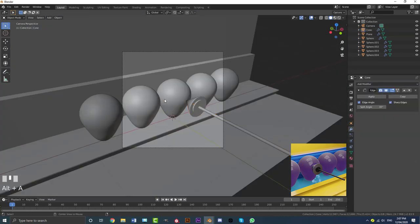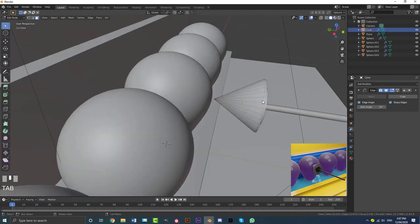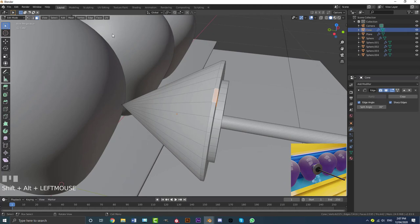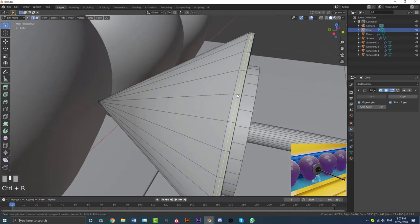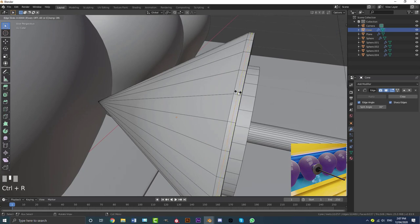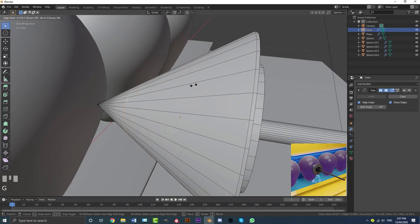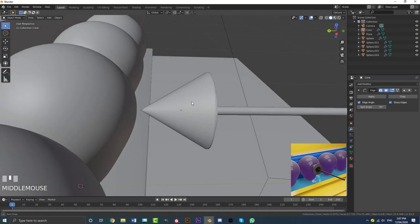Let's check the cone in the scene. Tab into edit mode, hover between the two edge loops, go Ctrl+R to add a loop cut, double-click, then select this loop and hit double G to slide it in. That's going to fix the shading issue by adding a support loop in there.